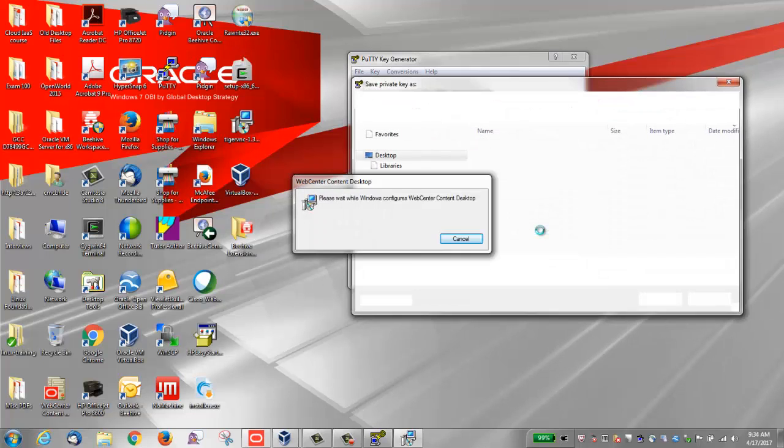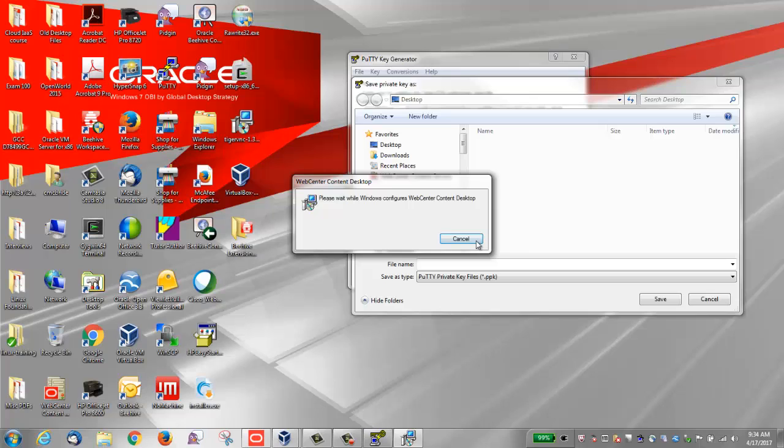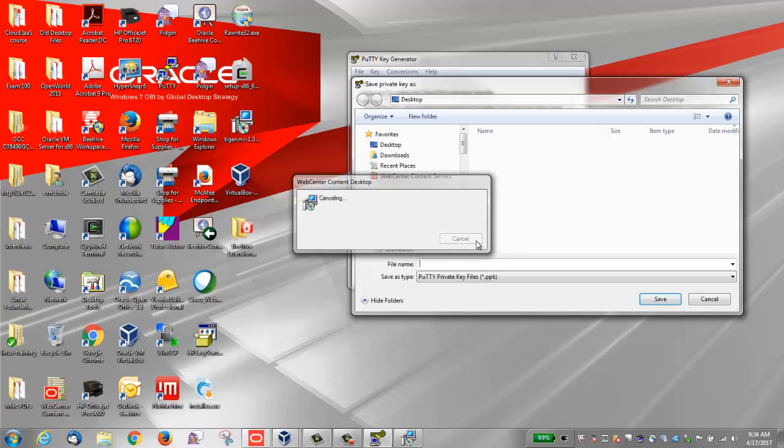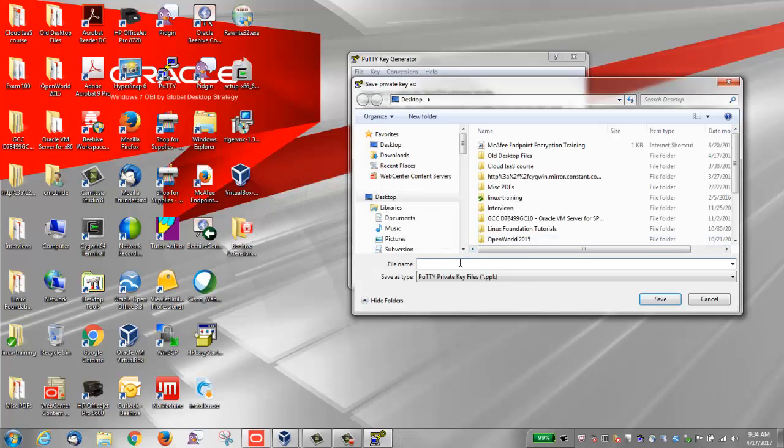You want to save the private key of the key pair in PuTTY's PPK format. I'm going to save it as Craig_Windows_key_01.PPK.